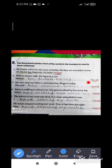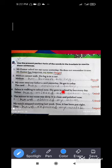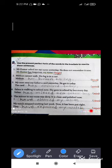My aunt sent my father a card yesterday — who got it today? The card has arrived today. Salma is walking to school now; she goes to school by bus every day — Salma has missed her school bus. The mirror in my room was dirty; it is clean and polished now — I have cleaned my room. My watch stopped working last week; now it has been put right — they have repaired my watch. This is one part of your grammar.